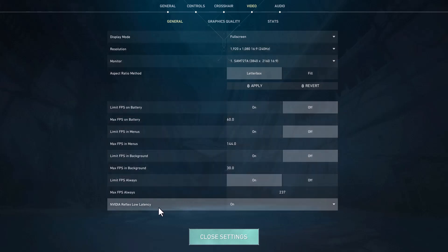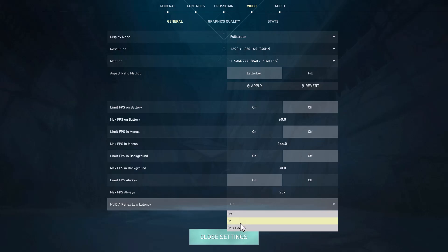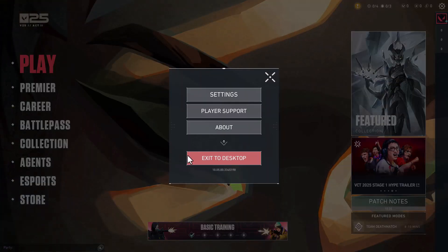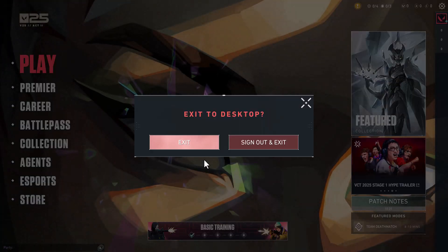And if you have RTX graphics card then just need to turn on this Nvidia Reflex low latency. If you have GTX graphics card then you just need to select on plus boost option. After that, just close the settings and exit to desktop.